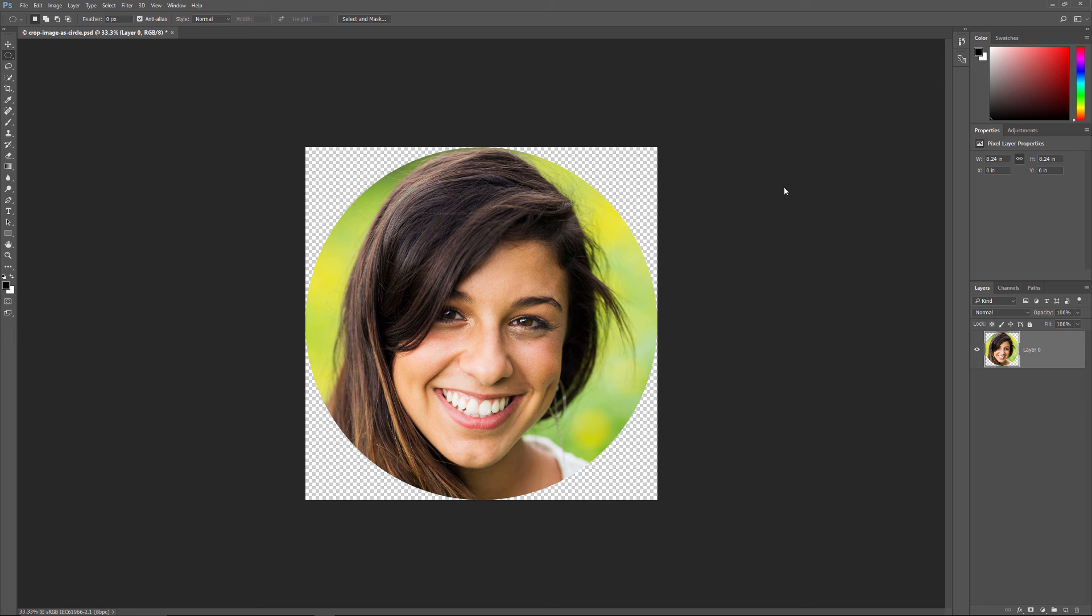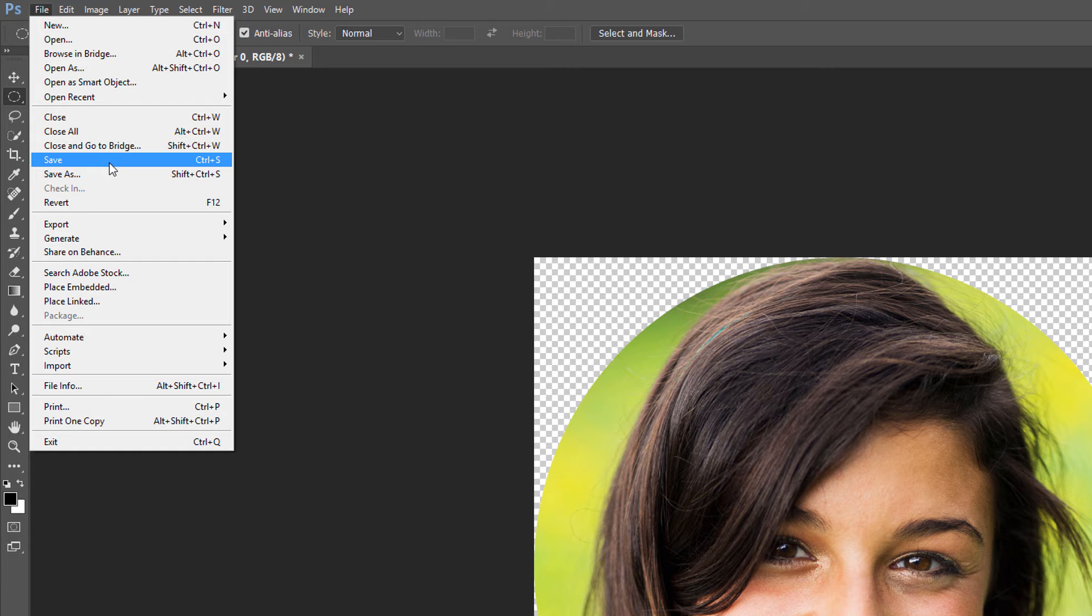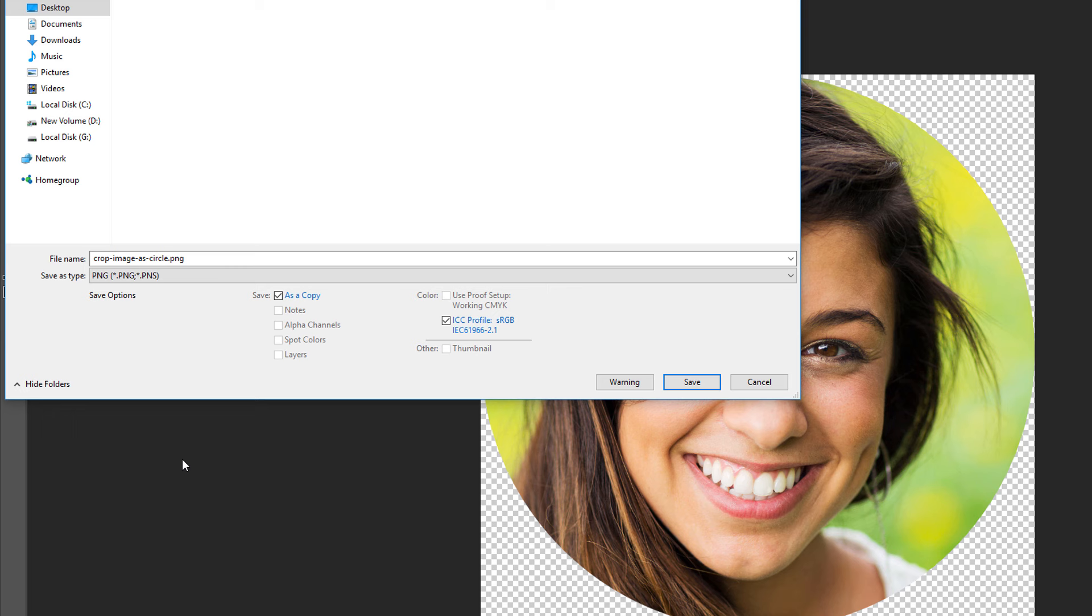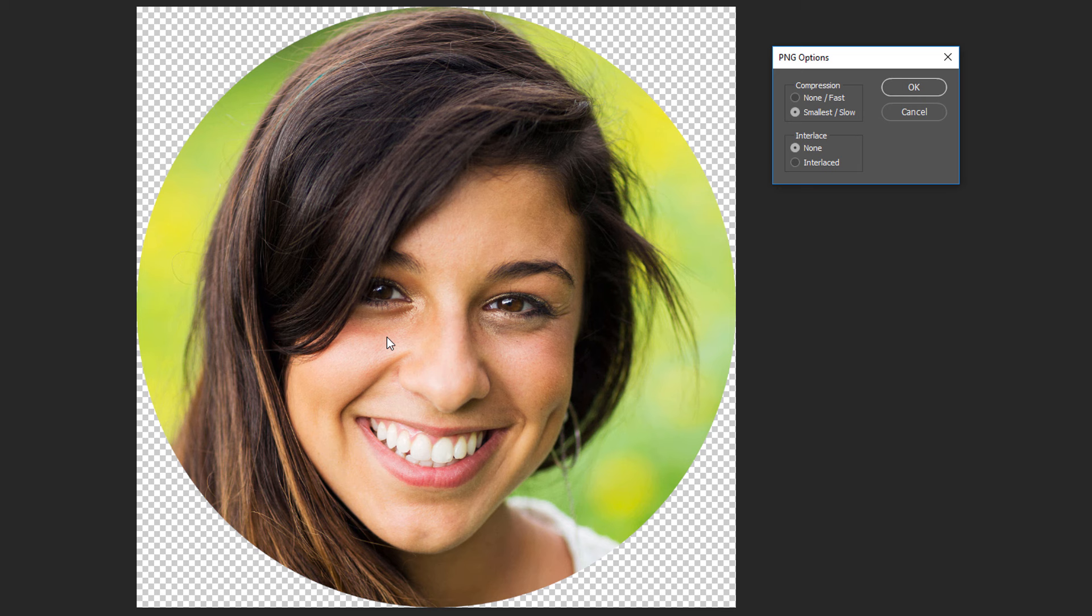To save the image as a PNG file, go up to the File menu and choose Save As. In the Save As dialog box, set the format to PNG. Enter a name for the file and choose where you want to save it. Then click Save. Photoshop will ask you to choose some options for how to save the PNG file, but you can just accept the defaults by clicking OK.